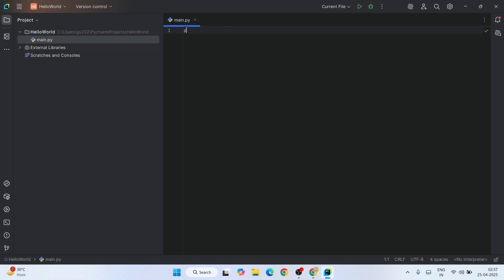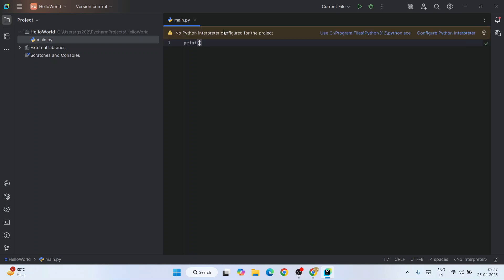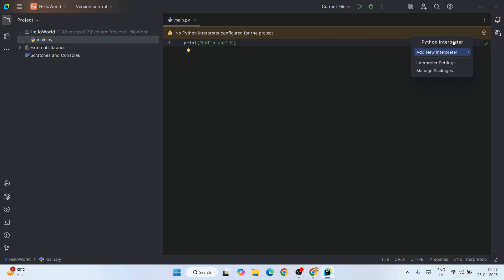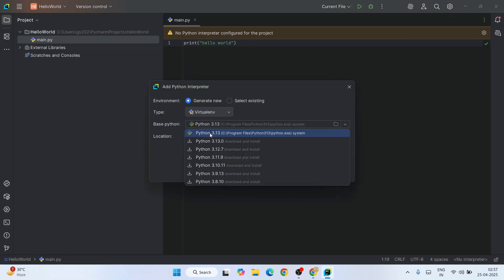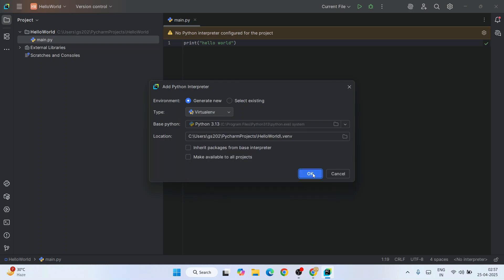Let's write a simple Python program. Let's first print something like 'Hello World'. It is telling us to configure our Python interpreter - click on 'Configure Python Interpreter', then 'Add New Interpreter', then 'Add a Local Interpreter'. Set it as our base Python which is 3.13.3 and click OK.